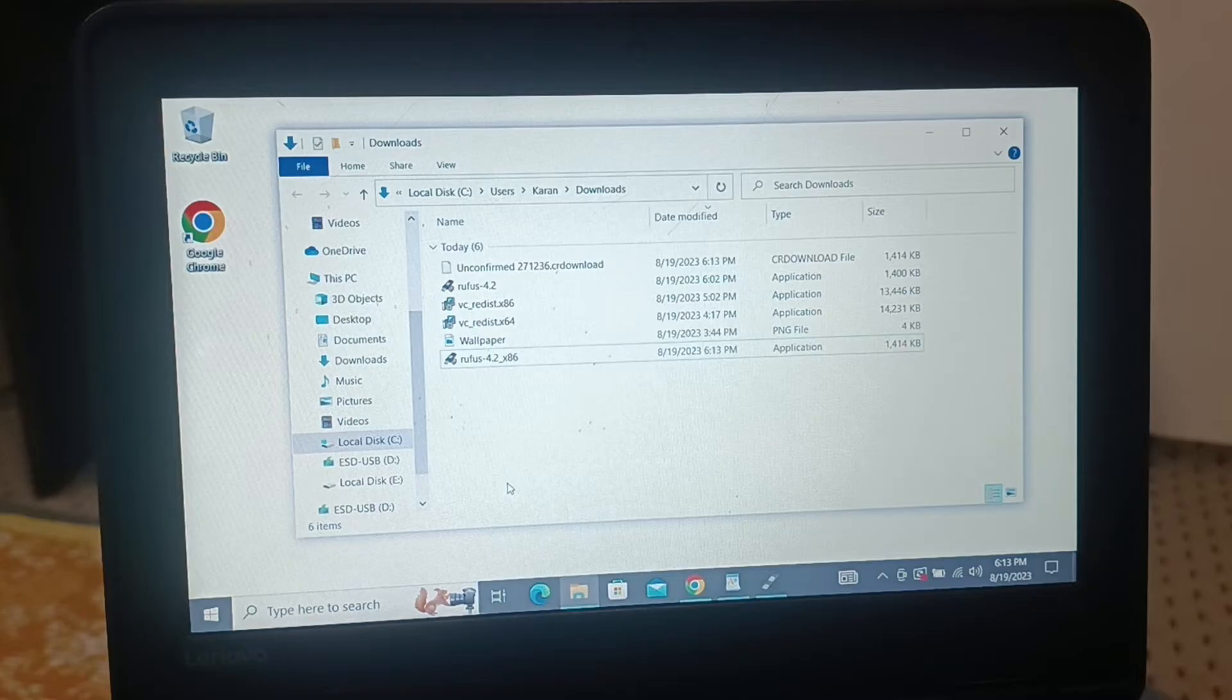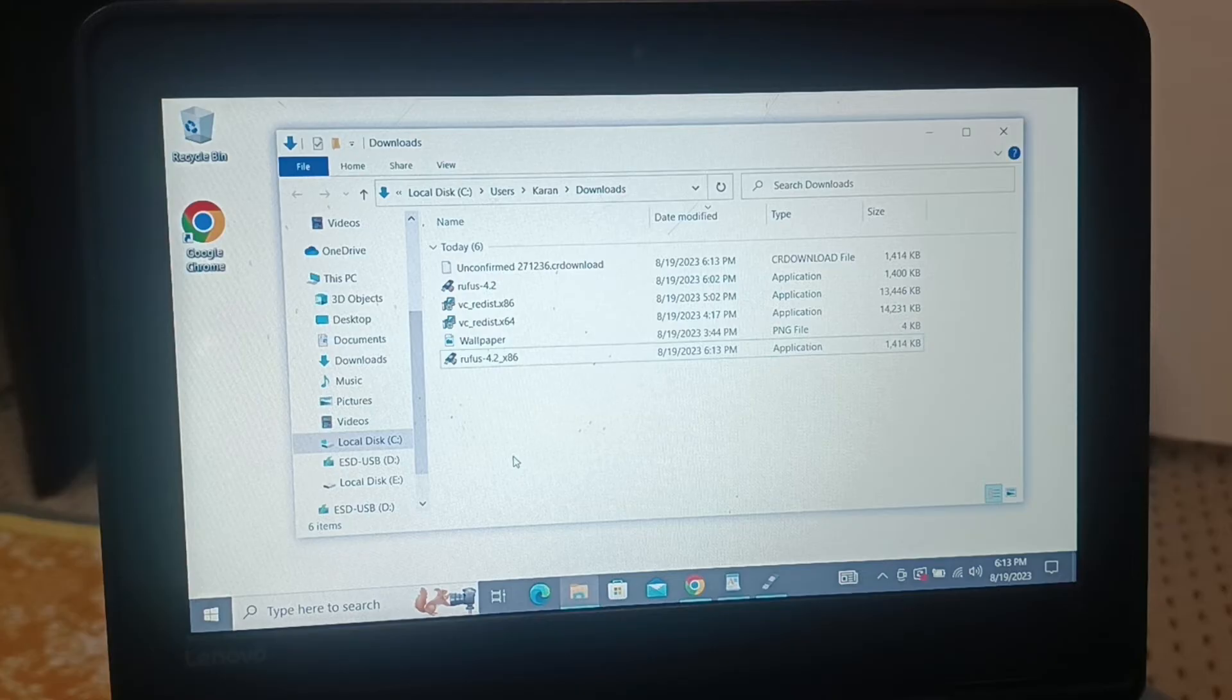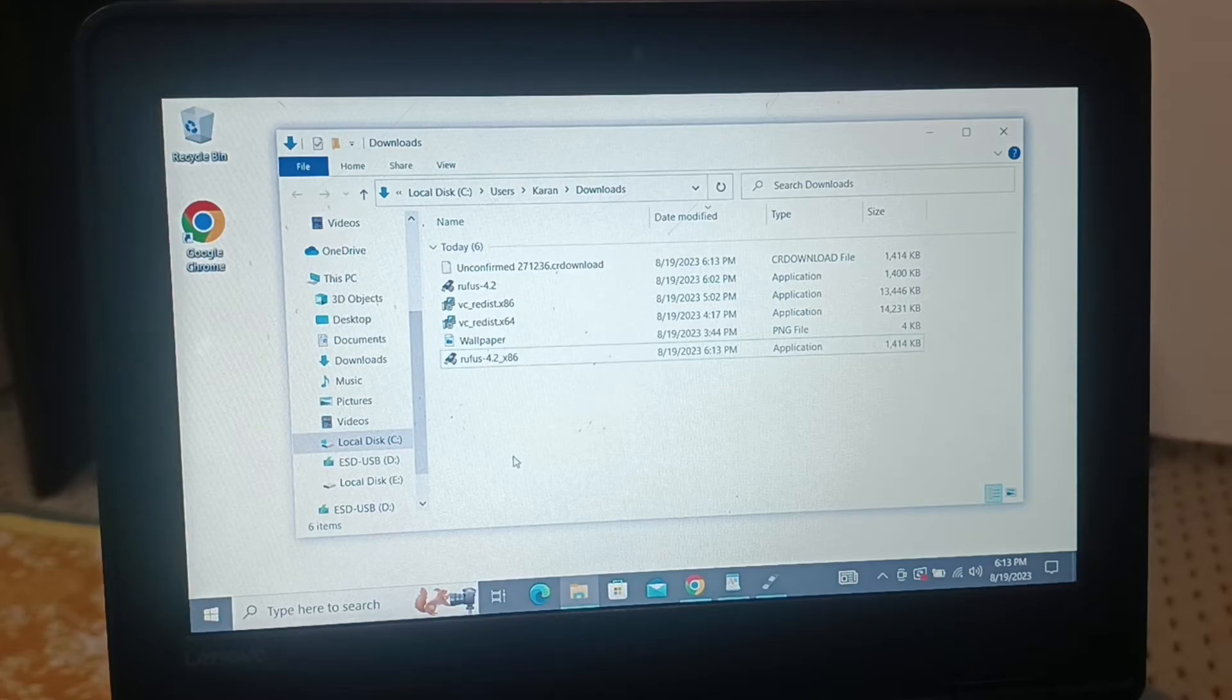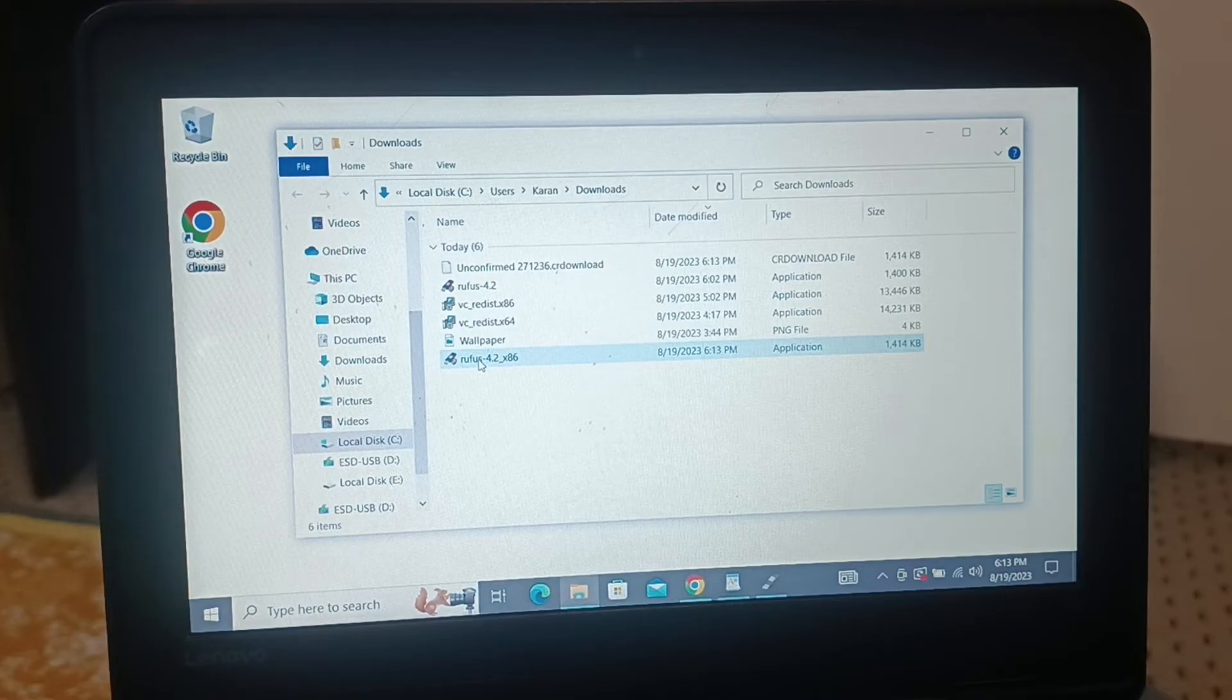If the issue persists even after installing this application, or if you are getting this error for any kind of application, you're gonna follow the same procedure. You're gonna download the particular application whether it is for x64 or x86 to match your PC architecture.